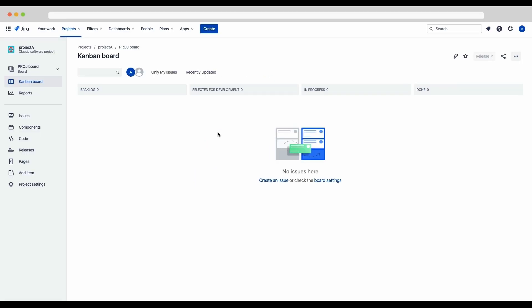Congratulations. If you clicked that button and you are now seeing a Kanban board, you've successfully created your first Kanban project.